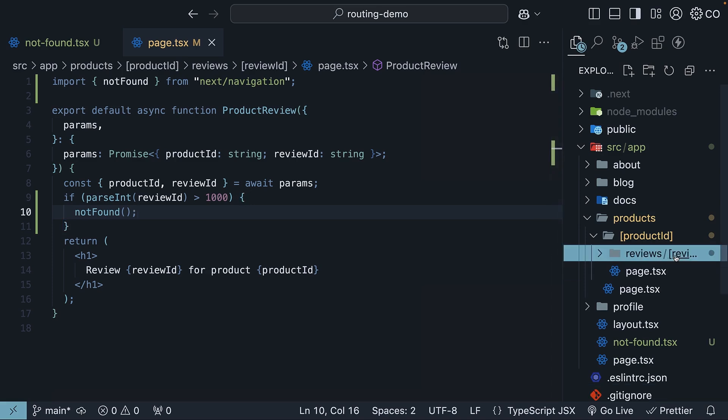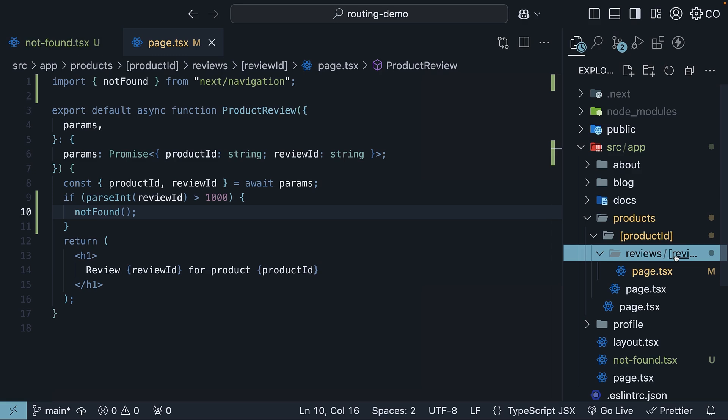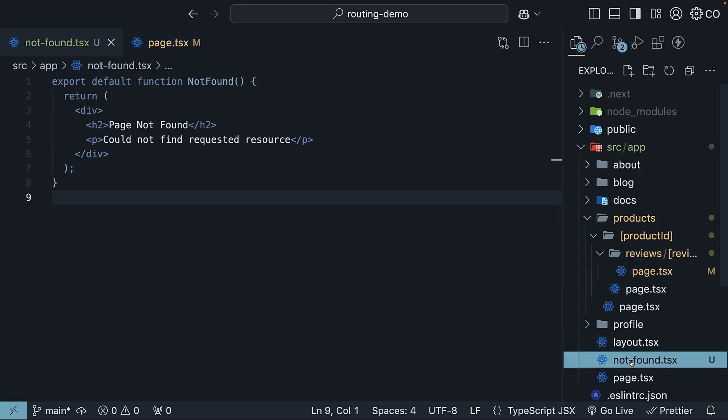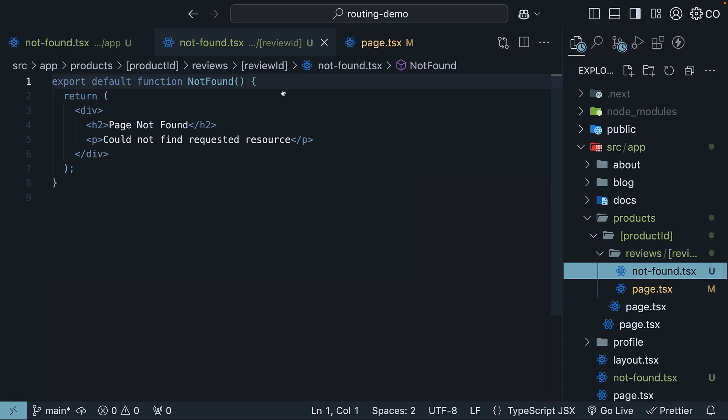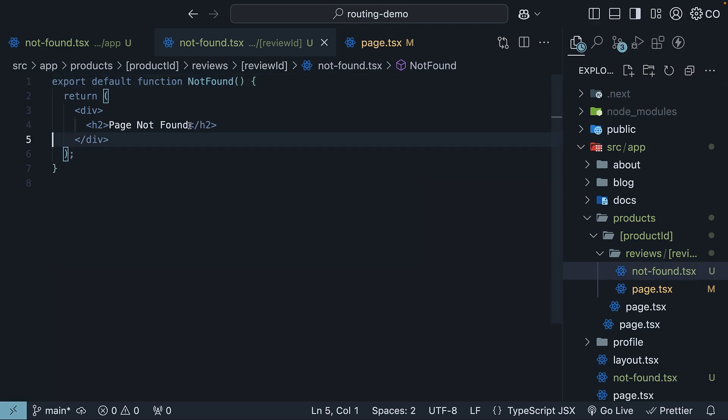in the review ID folder, you can create another notfound.tsx file with more specific messaging. So I'm going to copy our notfound file from the app directory, paste it inside the review ID directory, and change the messaging.